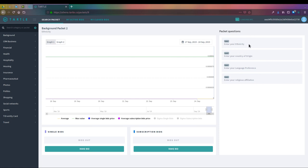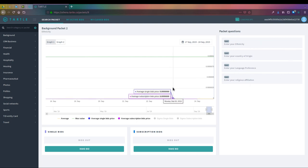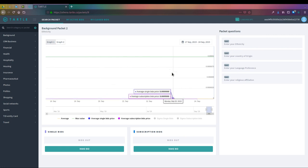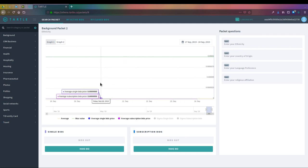Over on the right it tells you in a certain amount of granularity what is inside that packet. We have the ethnicity of the individual, their country of origin, their language preference, and their religious affiliation. These things all together are the piece of the digital identity, the data packet, the source information that you're looking to buy from whatever larger group of people.